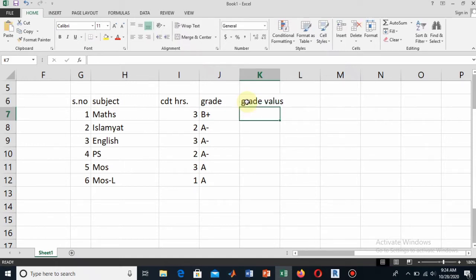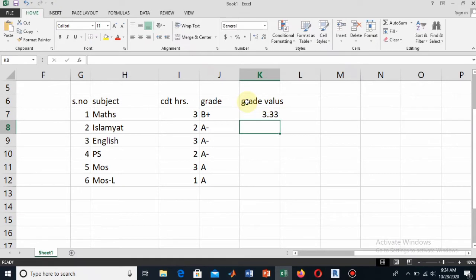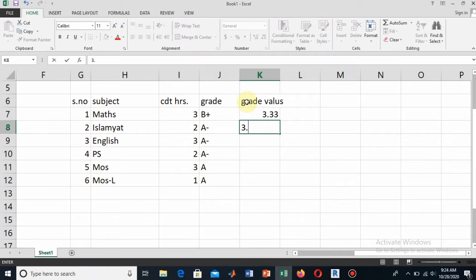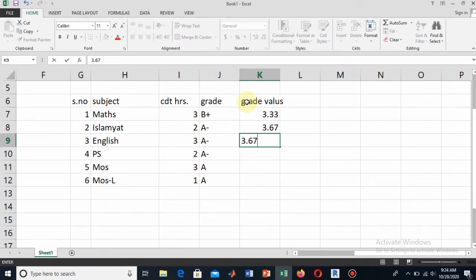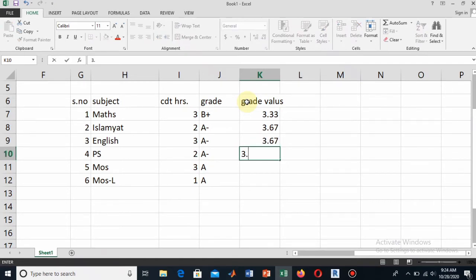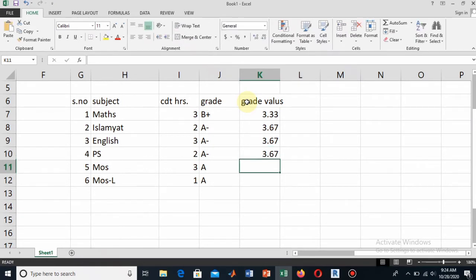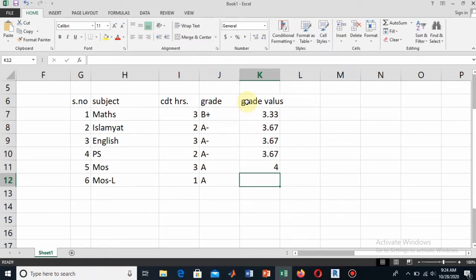For example, since I know that B+ is equal to 3.33 and A- is 3.67. The next one is also A- so write 3.67. Similarly write for Pak Study, which is A-, 3.67.